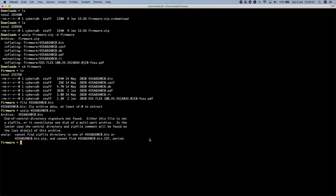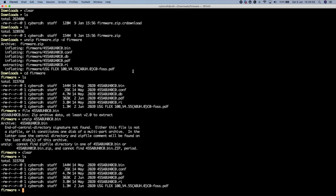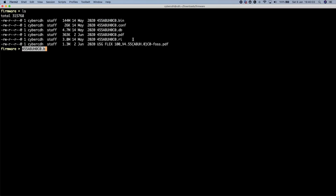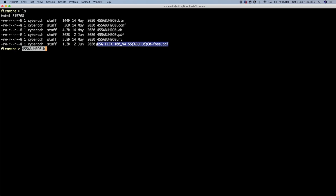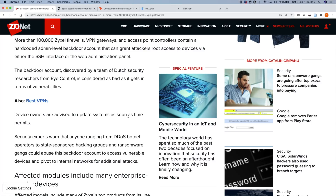Okay, so now we're at the state here where we've got the firmware in our terminal window. I've just listed out the files — let me just clear things up so you can see it a little bit. We've got a few files here: a bin file, comp file, db file, pdf, and also another pdf which I'm presuming is some instructions. Let me just flip over to Chrome here.